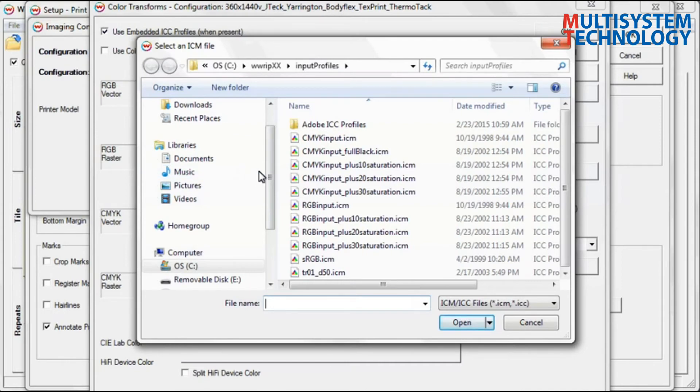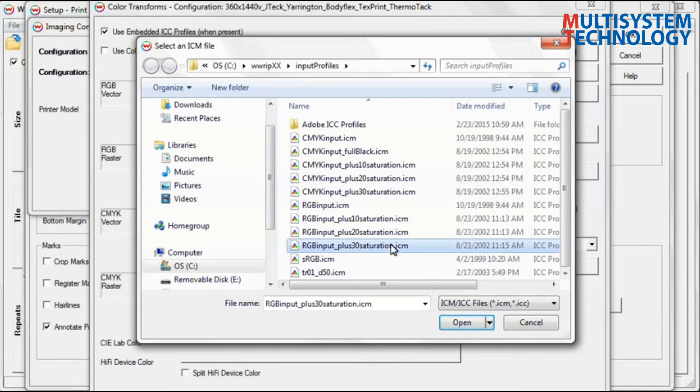Select your Base Installation folder and choose the Input Profiles folder. Select a profile that will help you achieve your desired printing objectives. For this training, we will choose to saturate our image with color by selecting the RGB Input Plus 30 Saturation profile.